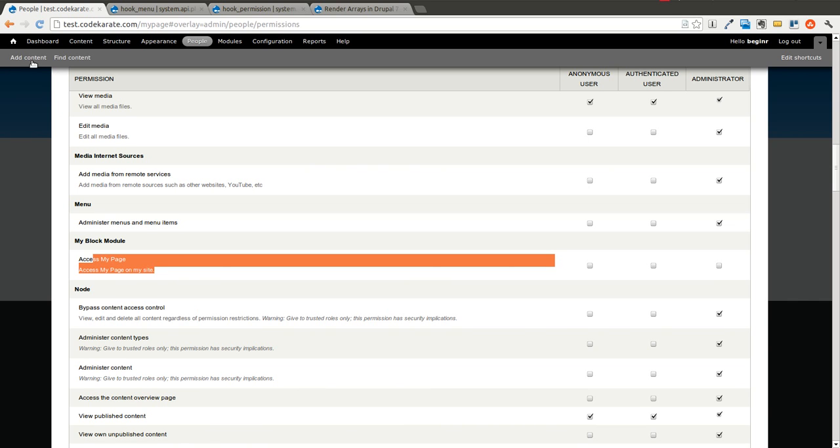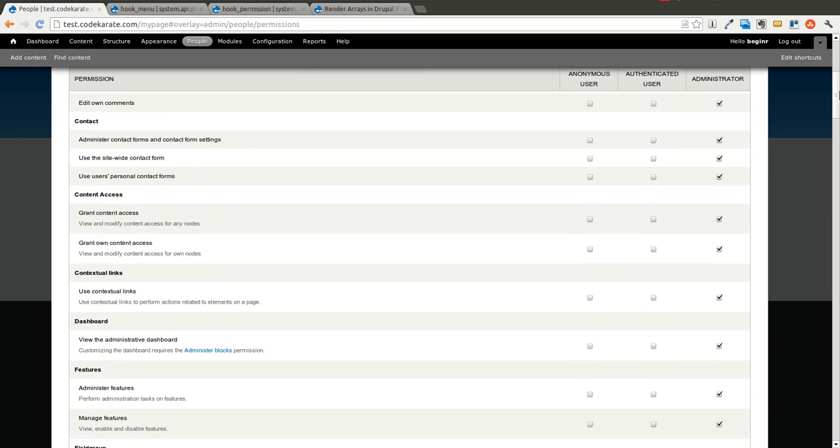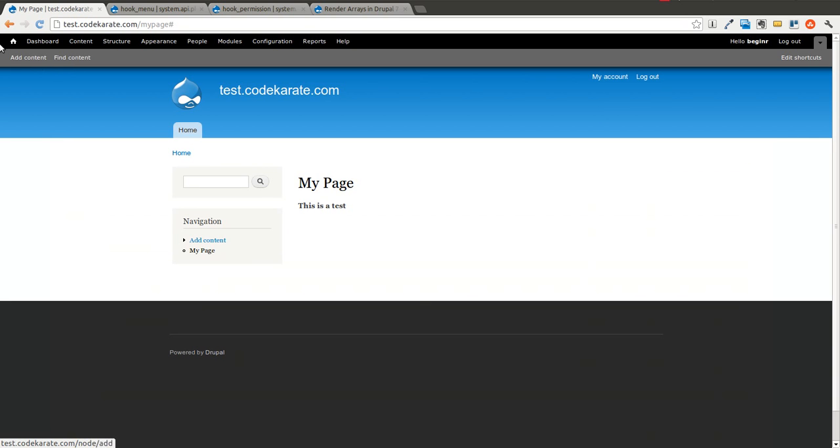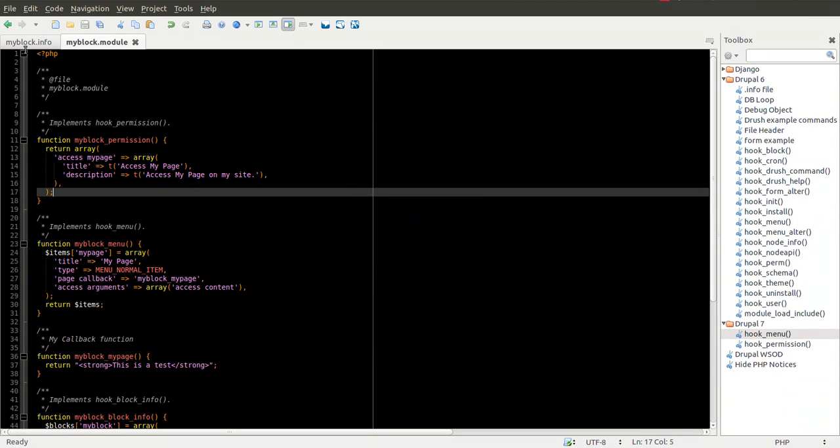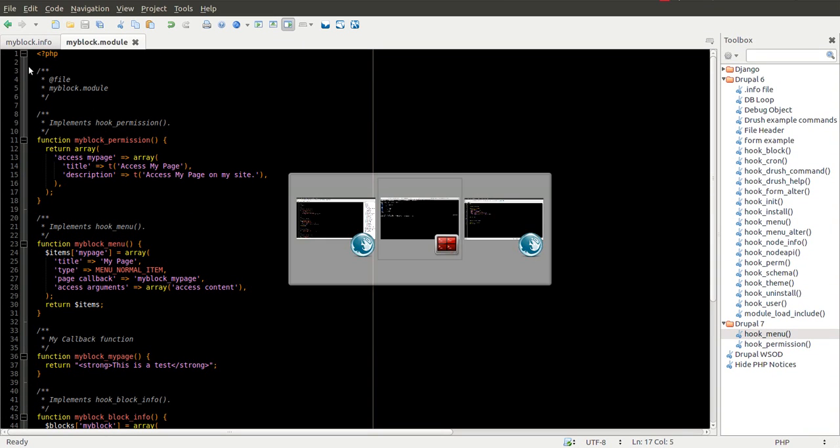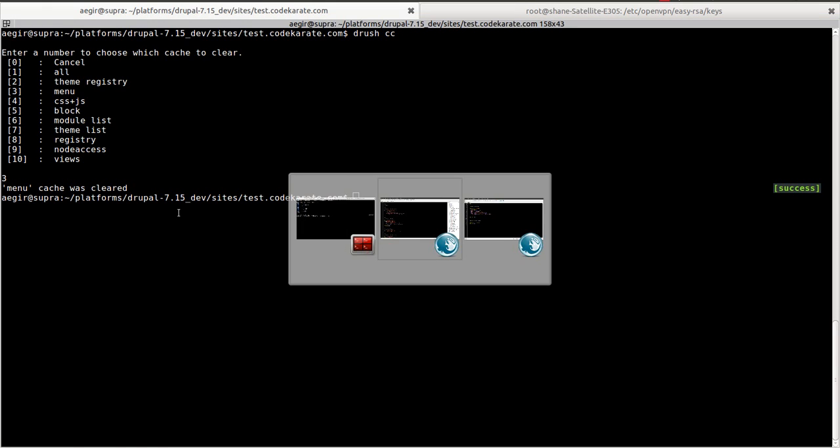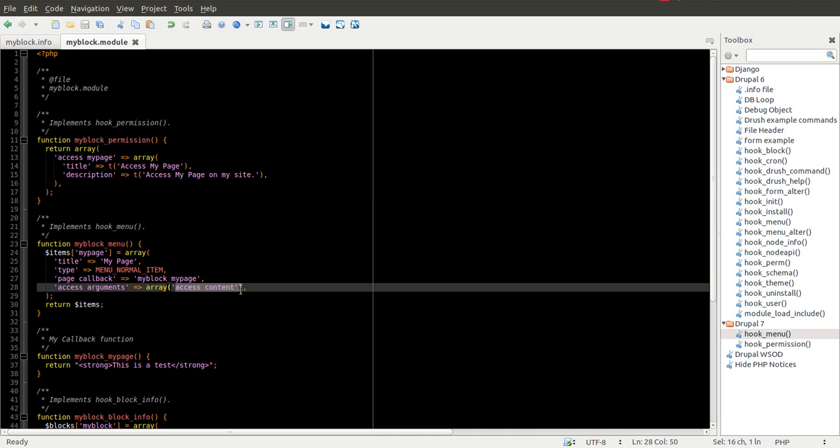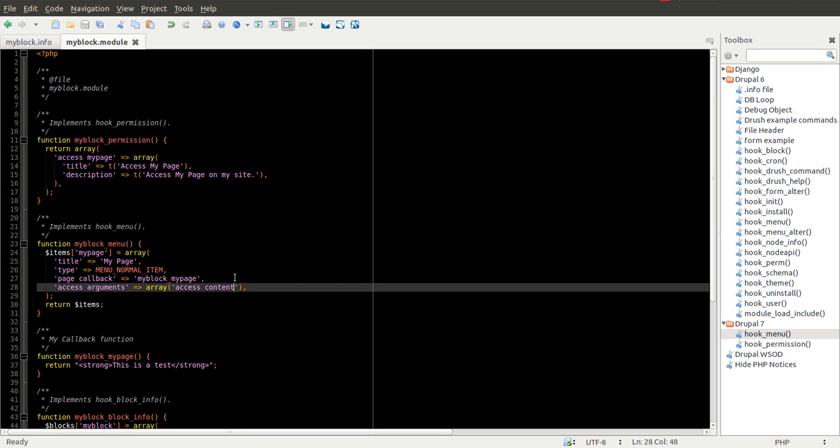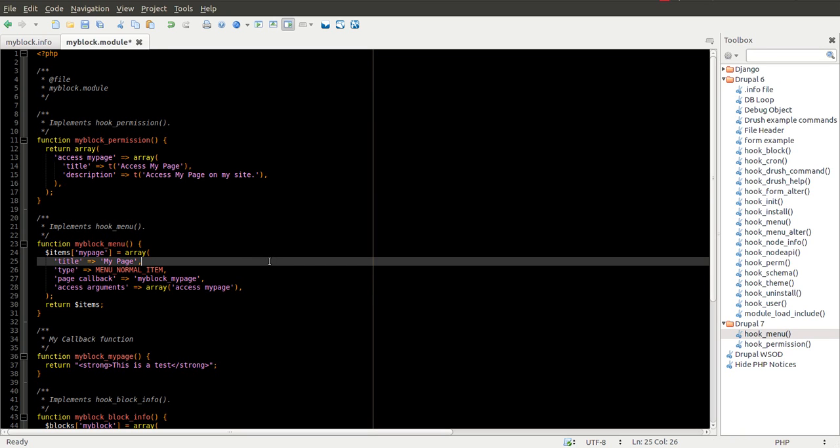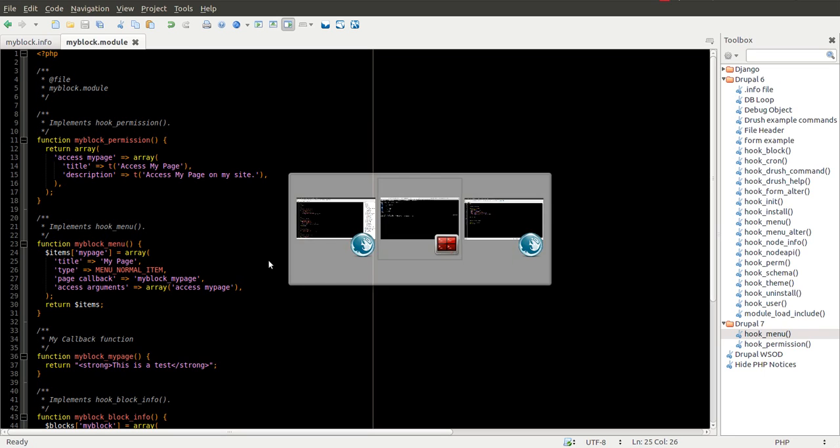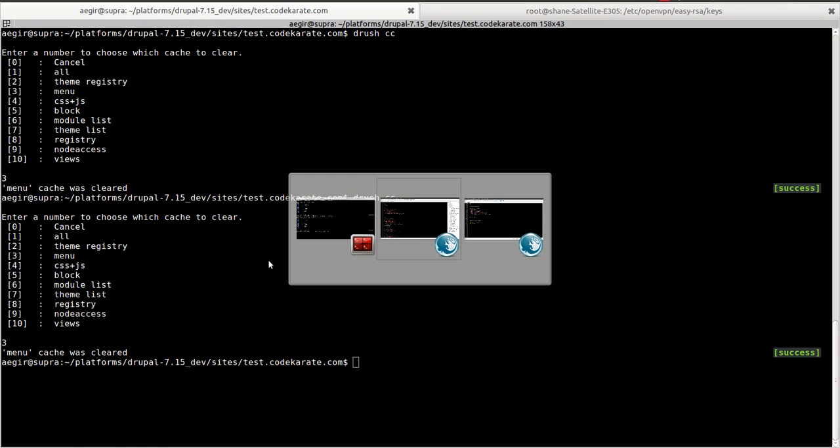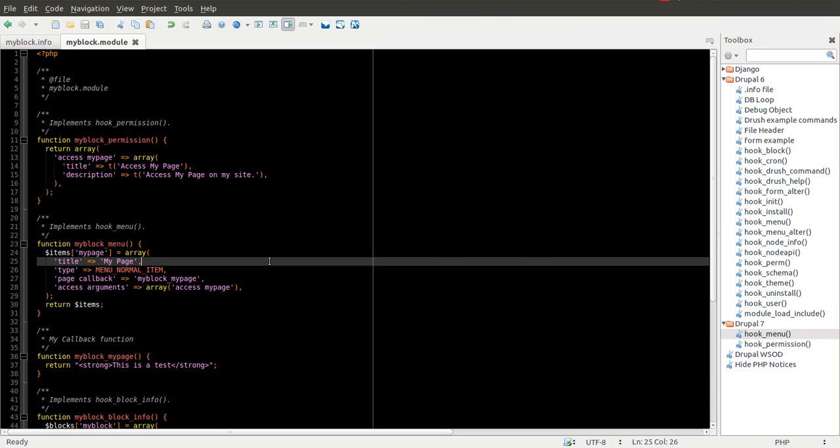If we want to go back to this my page, you'll notice that it still works because I am logged in as user 1. Make sure of course to actually change the access argument here to use your new permission before I forget. So access my page. Let's save it. And hop over to Drush to clear the menu cache again because I changed that menu item. So I need to make sure to clear the cache.